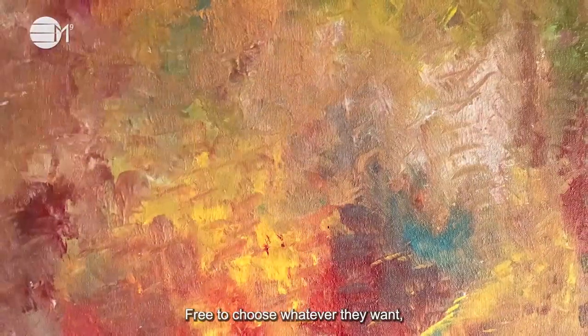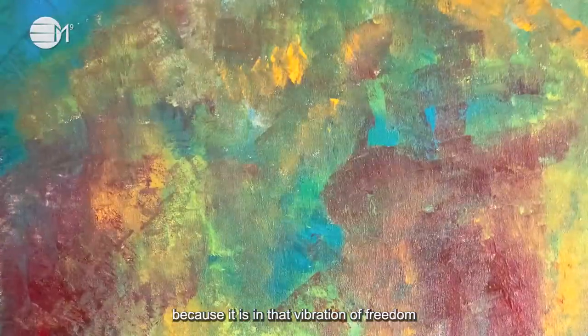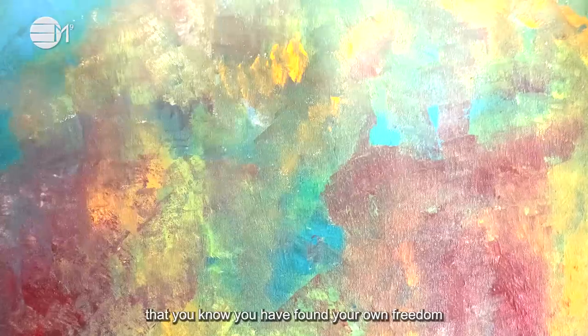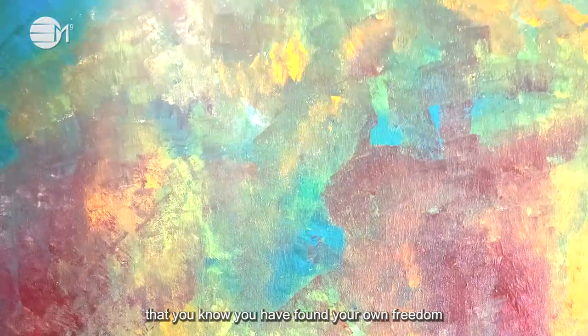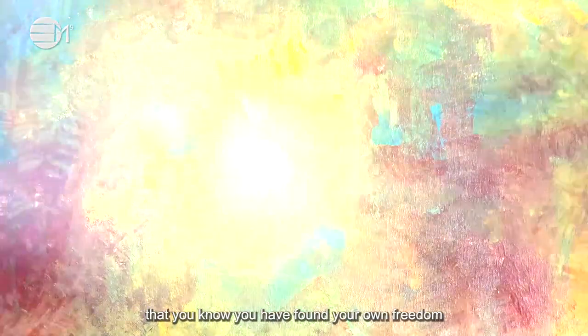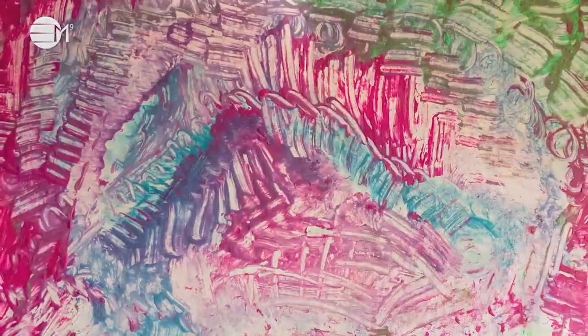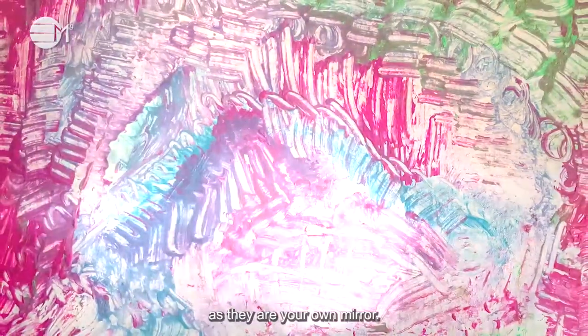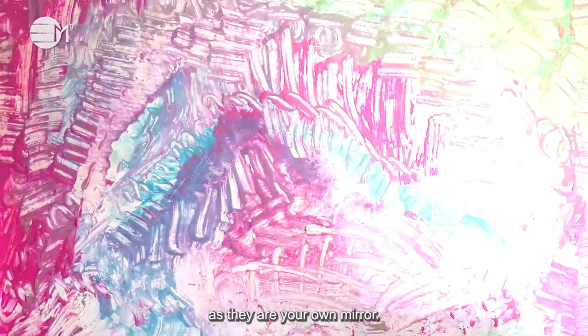Free to choose whatever they want. Because it is in that vibration of freedom that you know you have found your own freedom, as they are your own mirror.